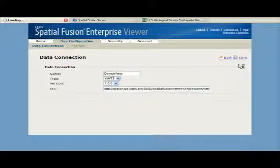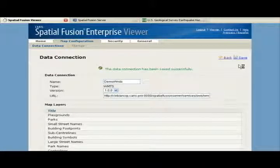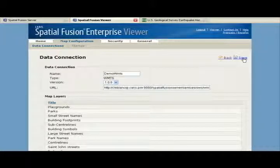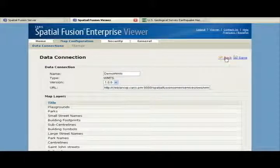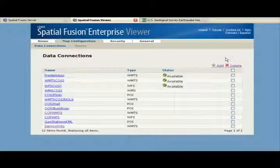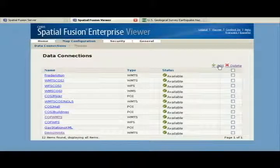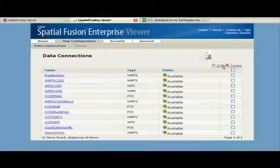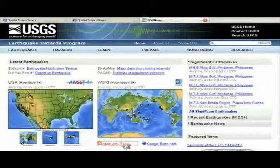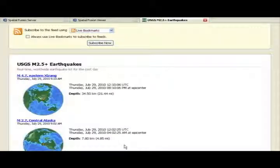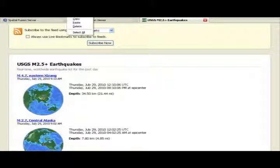We are now ready to incorporate the map layers available through the data connection into the theme. But before I do that, I'd like to demonstrate how easy it is to create and add an effective graphical element, such as a point of interest, to your maps. Using USGS's GeoRSS feed for the latest earthquakes in the world, I will create a point of interest feature to be used in our Google base map.